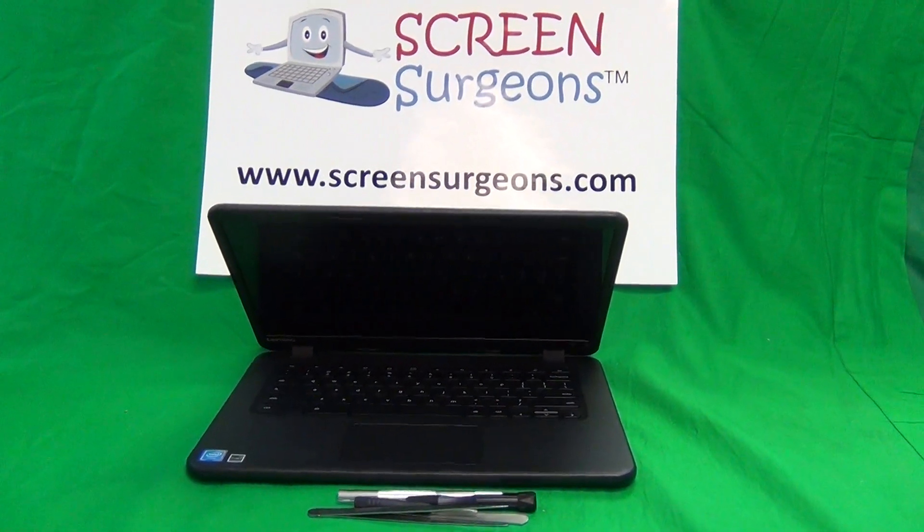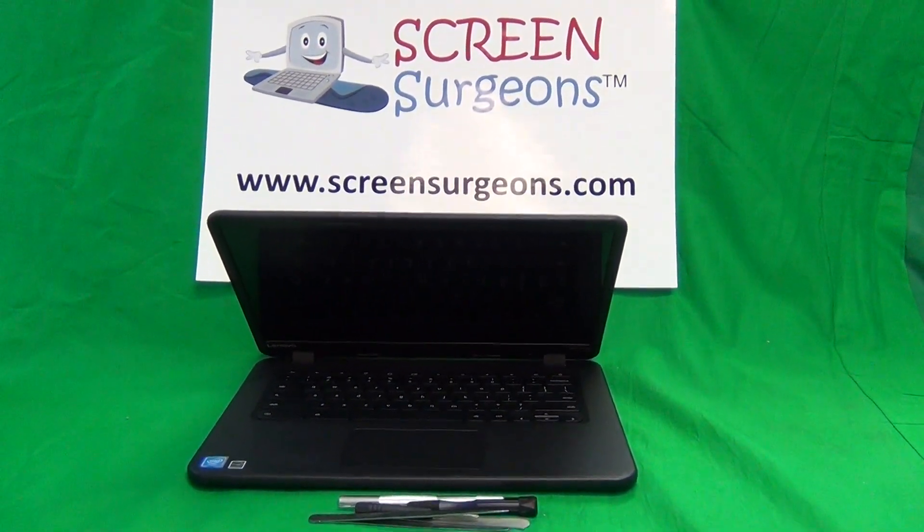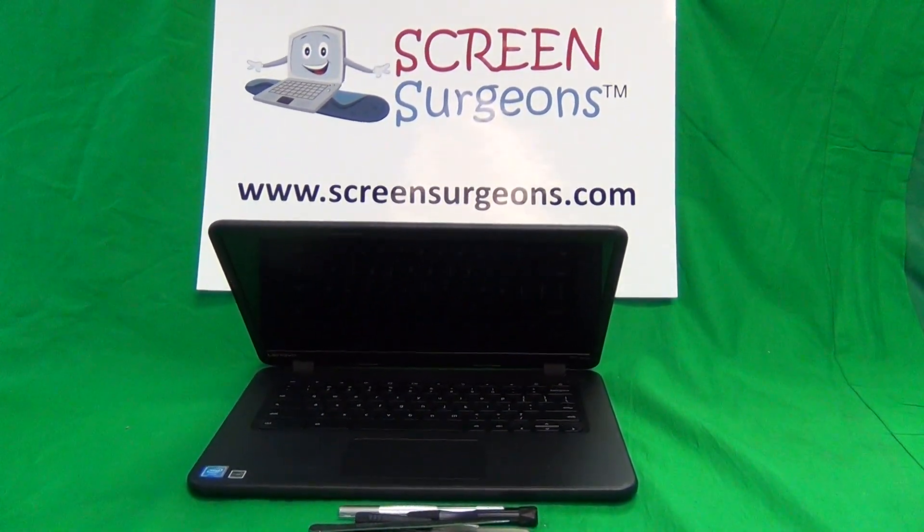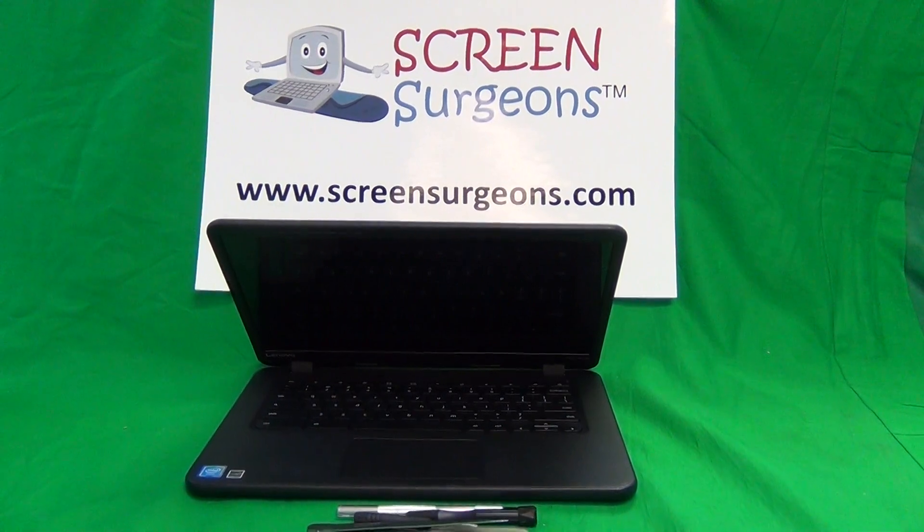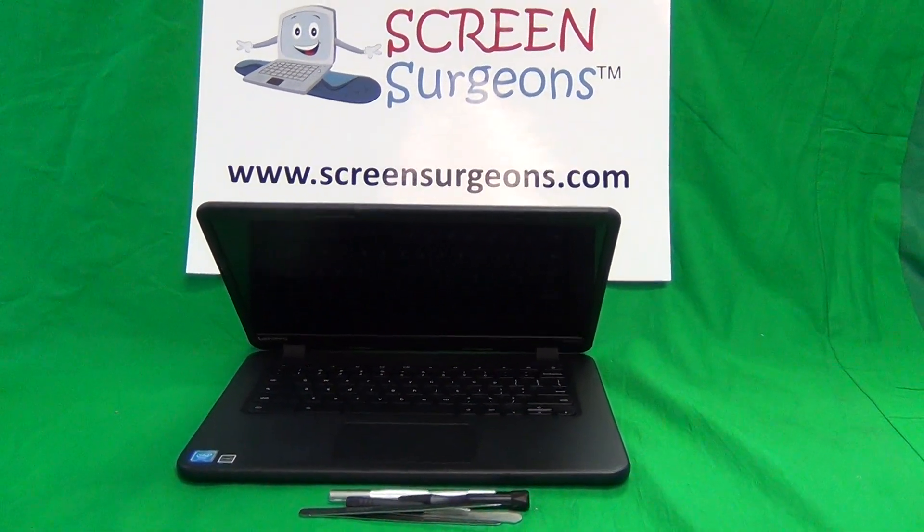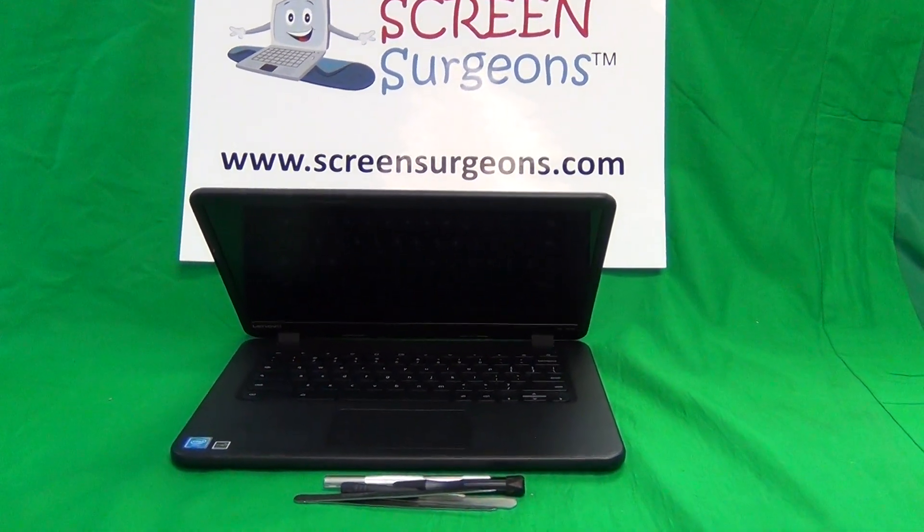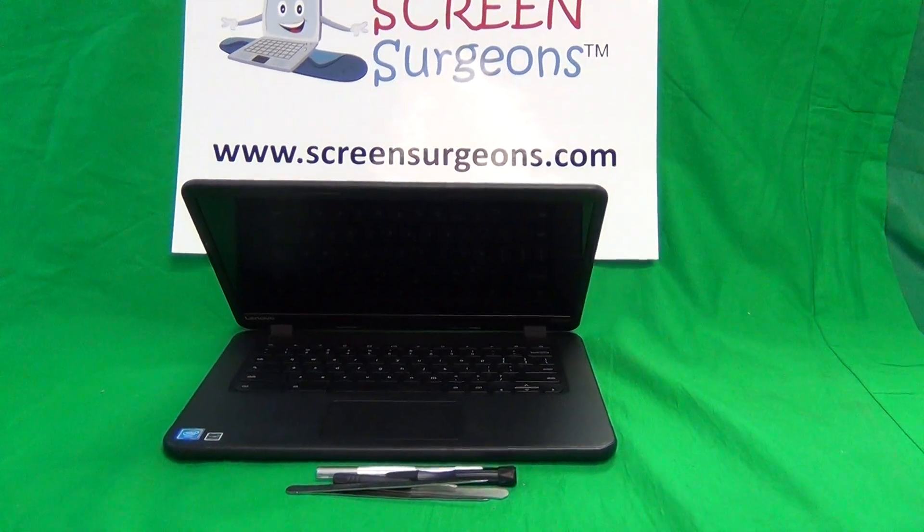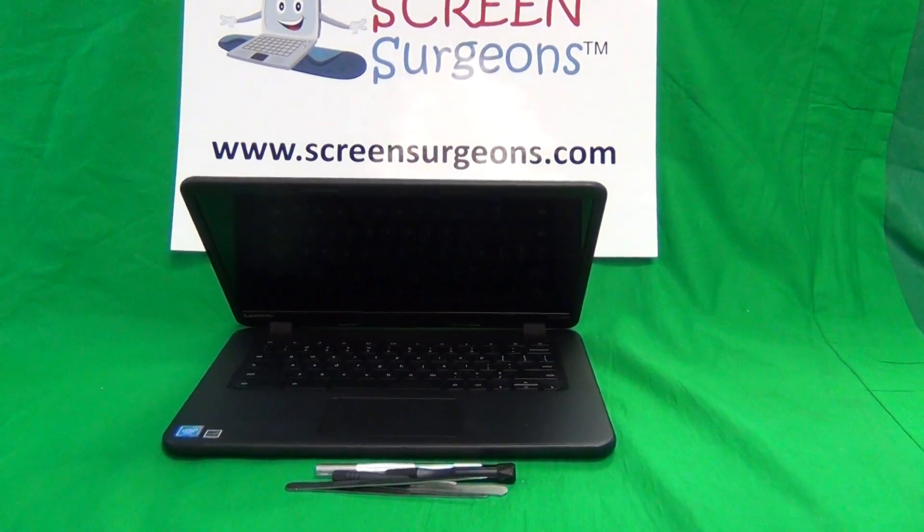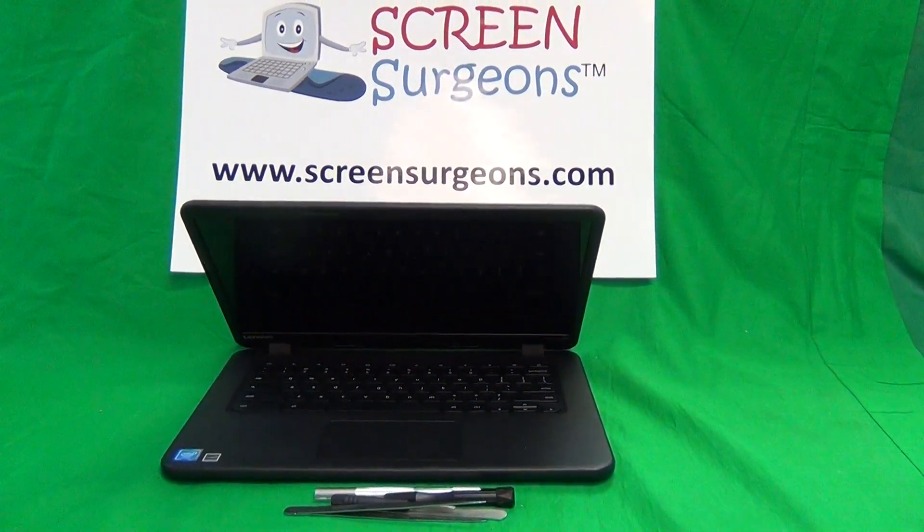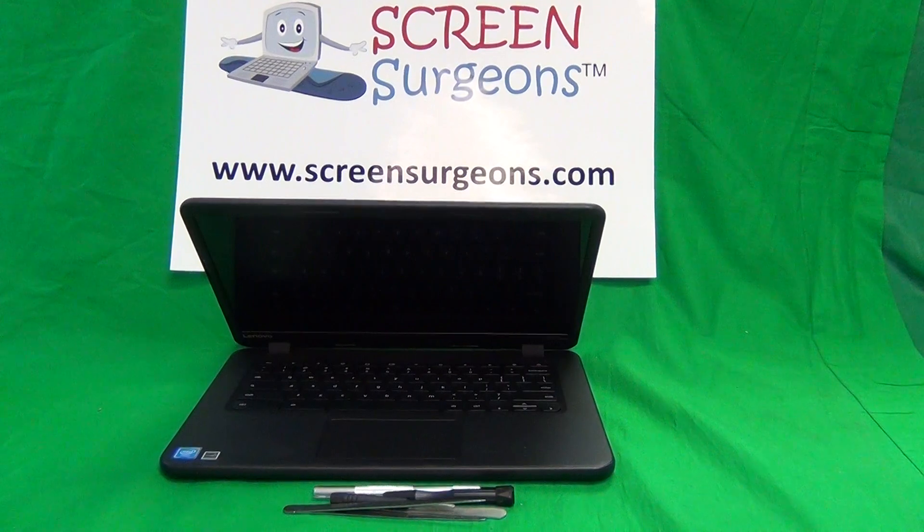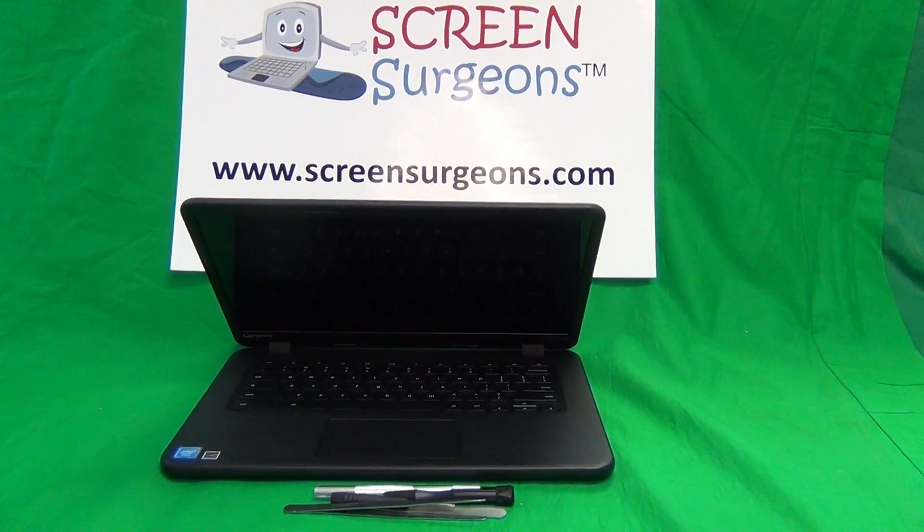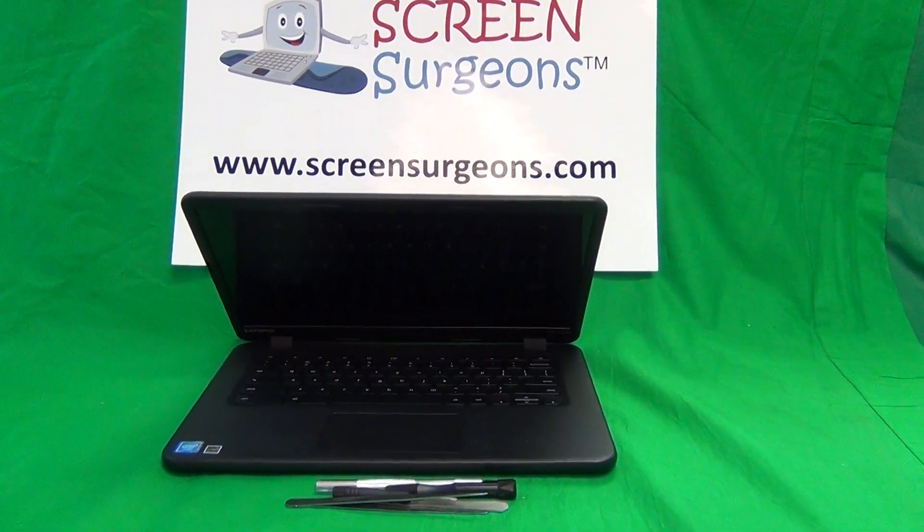This is Eugene Panrutkiewicz. I'm the Laptop Screen Doc and the name of the website is www.ScreenSurgeons.com. Today we have a Lenovo N42 touch Chromebook with a cracked screen and I'm going to show you how to replace a cracked screen on a Lenovo N42 Chromebook.